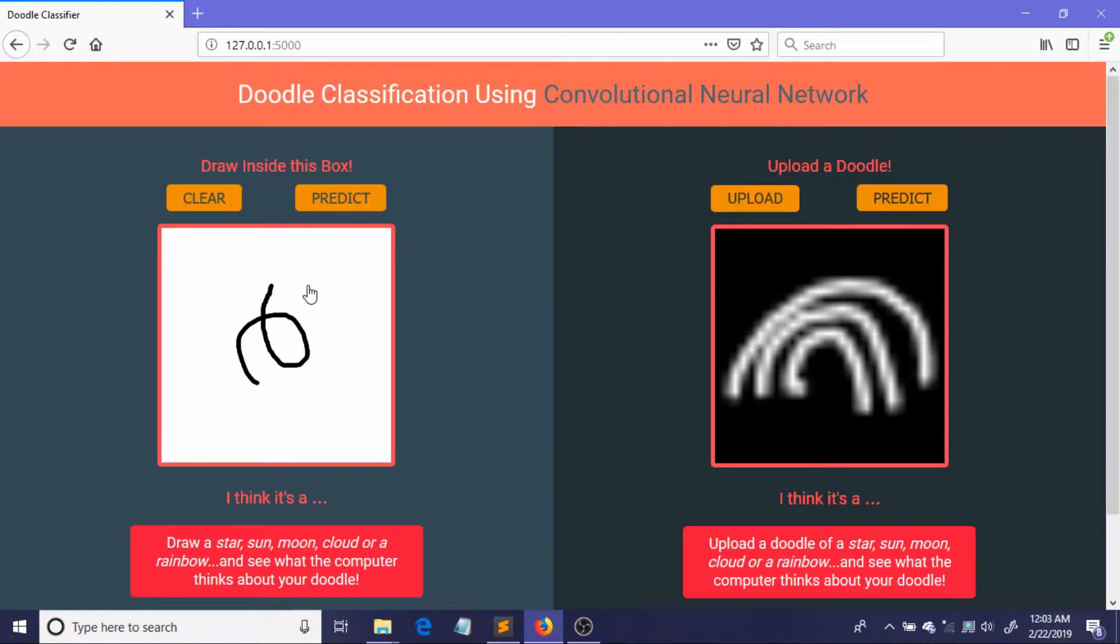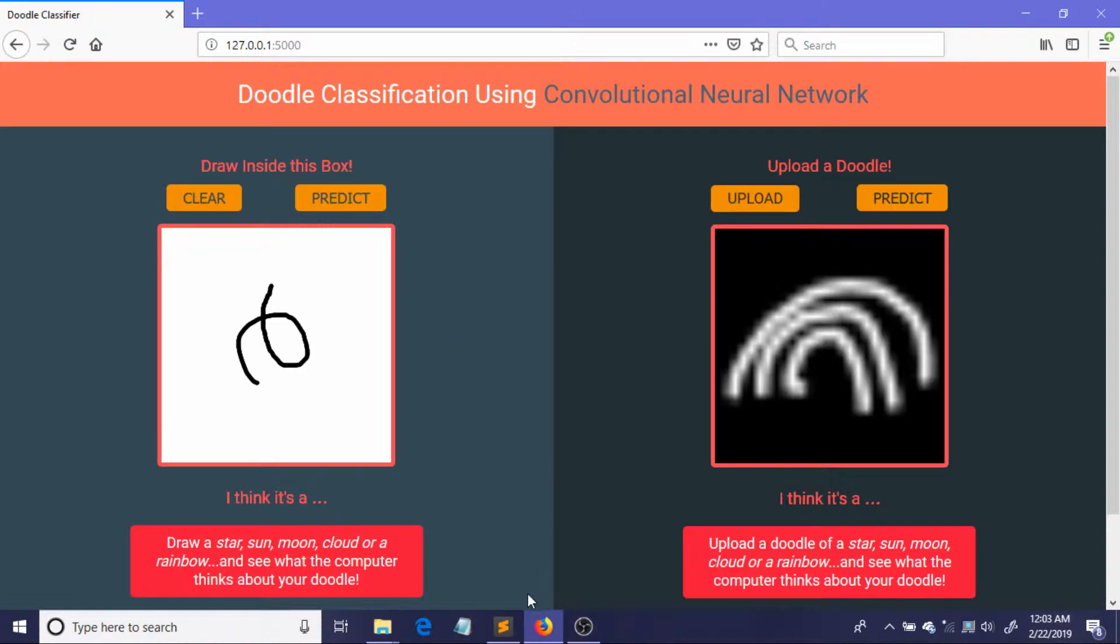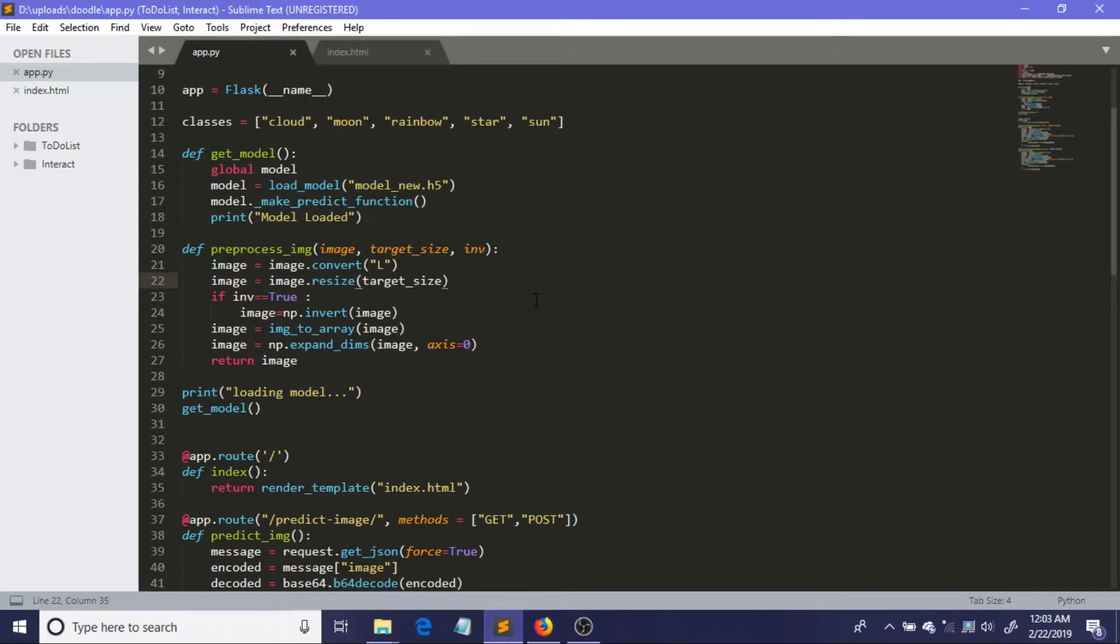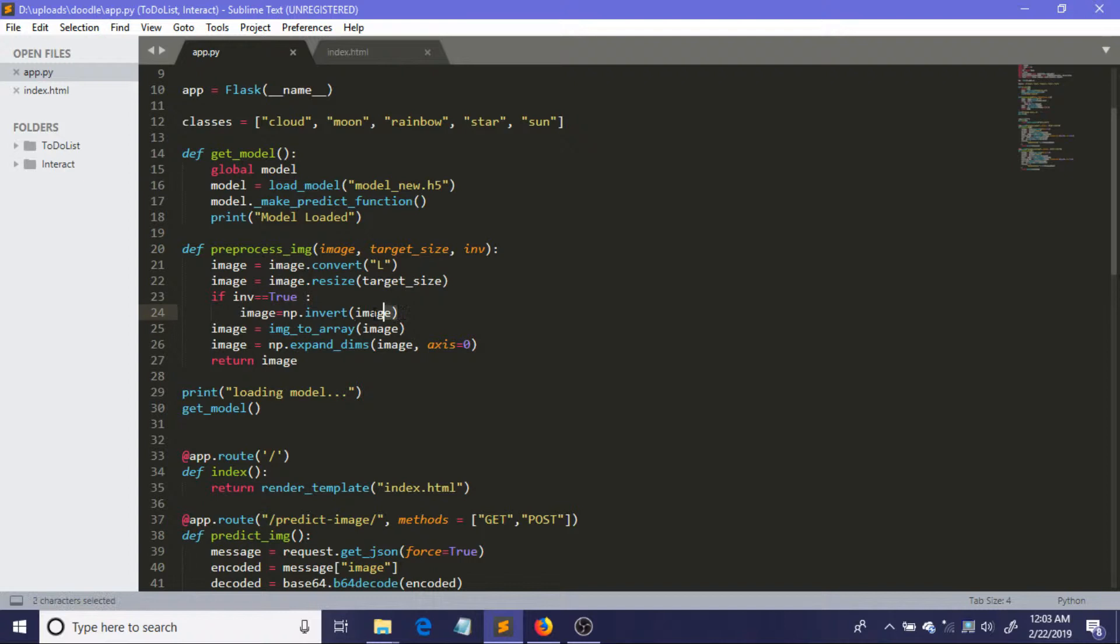So if I pass this image to the model it will work fine, but if I pass this image to our model it will get wrong predictions. Why? Just because the color is different. A simple trick we need to do is, let me just go to the code section: here I have included a parameter called inverse.